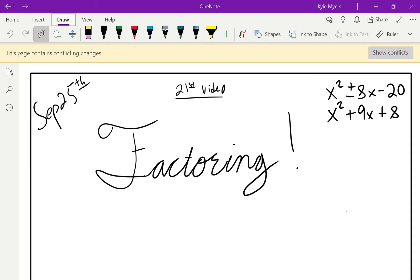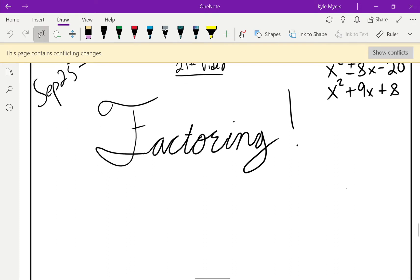Hey guys, Mr. Kyle at Myers Mathematics. Today is September 25th and we've got three problems: x squared plus 8x minus 20, x squared minus 8x minus 20, and x squared plus 9x plus 8. So let's just dive right in.